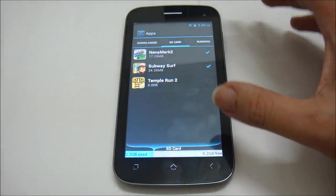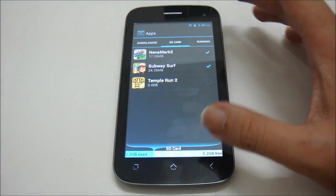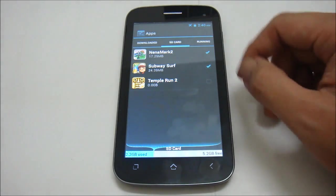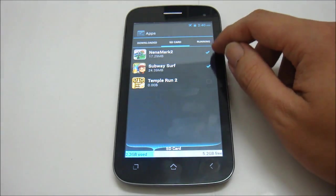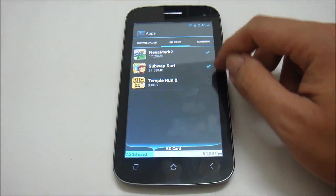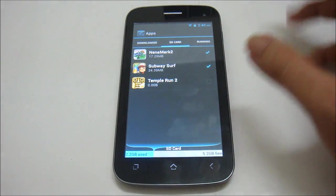And if the application already moved to SD card, you can see there is an indicator over here. If it's ticked, it means the application already moved to the SD card.